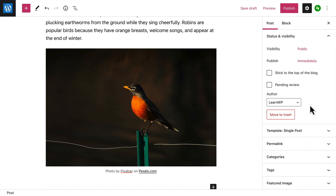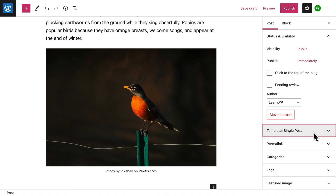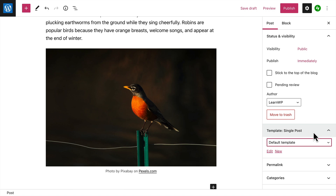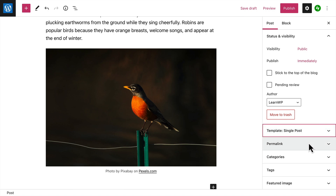And of course, you can move this post to the trash to delete it altogether. If your theme supports it, you can choose a different template or layout for your post.